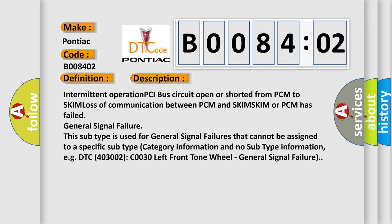This subtype is used for general signal failures that cannot be assigned to a specific subtype category information and no subtype information, e.g. DTC 400 and 3002 C0030 left front tone wheel general signal failure.